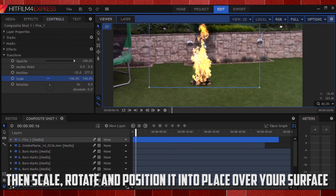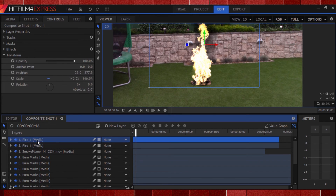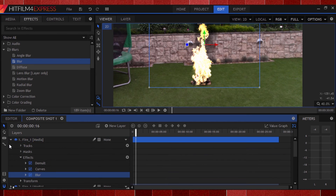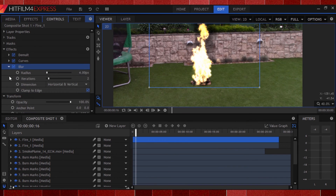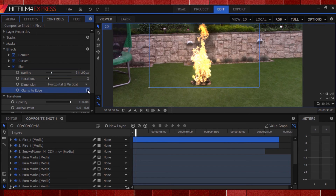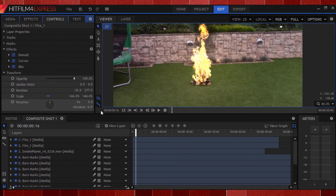Just two more steps left. To make the fire glow, duplicate the fire clip, head to the effects panel, go to blurs, and apply a blur effect to it. Rack the blur amount way up. Also untick 'clamp to edge' so we don't get any ugly edges. We've glowed up the fire, but not its surroundings — so let's do that next.